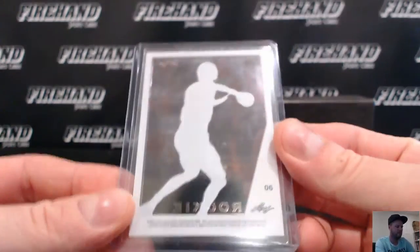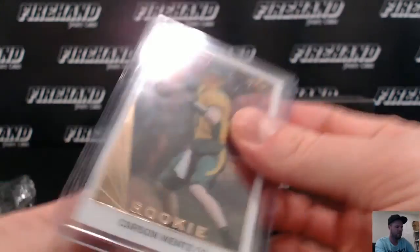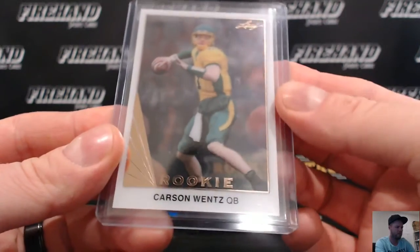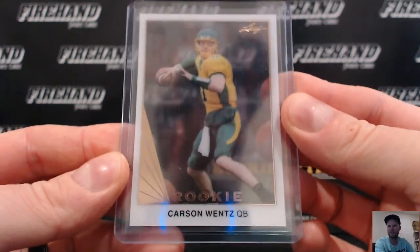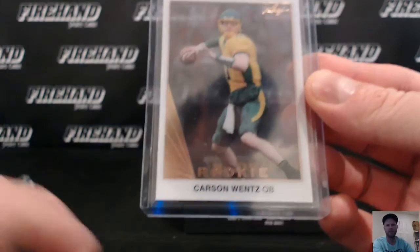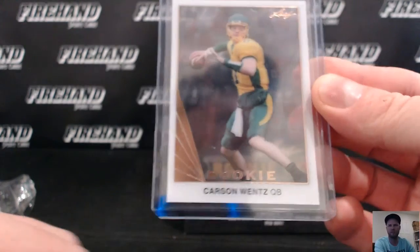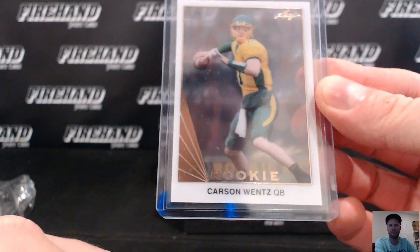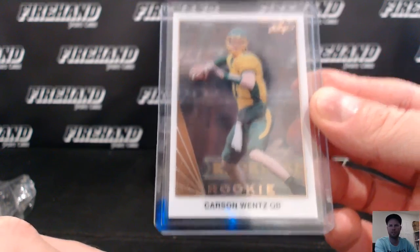Alright, first up, Carson Wentz, nice little looking card there. Letter W is MrManic.